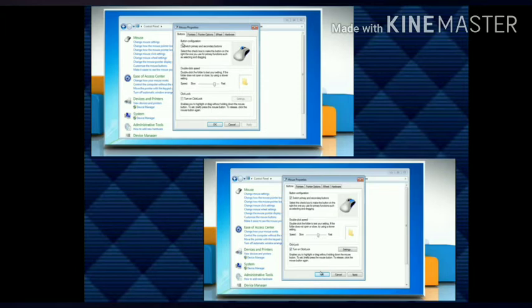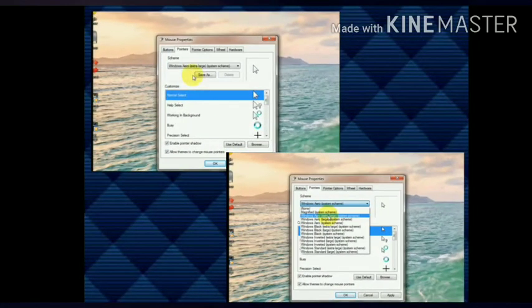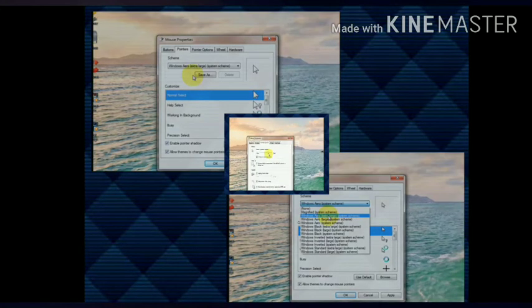The Button tab provides the option to change the buttons according to a right- or left-handed user. It also gives the option to change the double-click speed. Click on the Pointer tab to change the type of mouse pointer and also the speed of the mouse pointer.